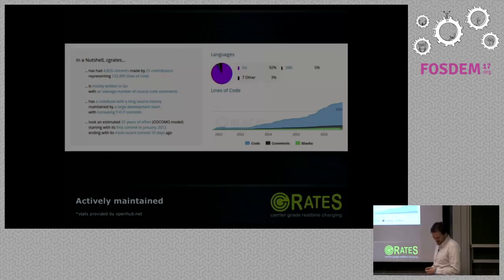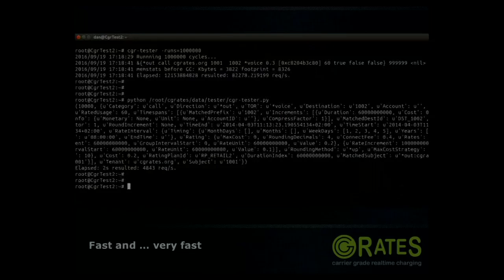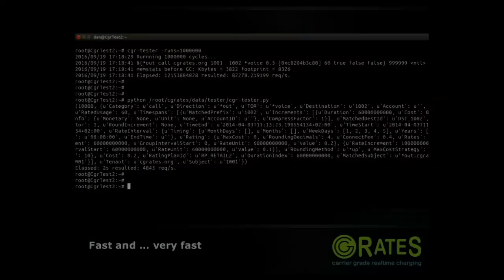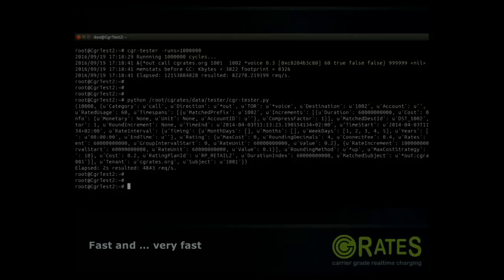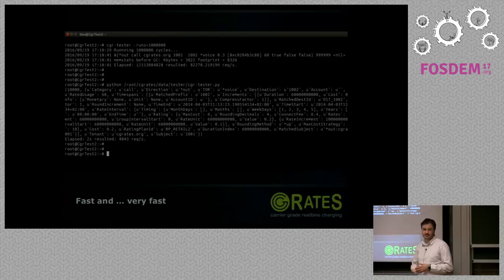We provide our own testing tools so you can estimate how fast your system is based on your own data. Within the same process, using our CGR tester, we've estimated around 82,000 requests per second for rating calculations. From an external process — for example via Python APIs — we achieved almost 5,000 requests per second.